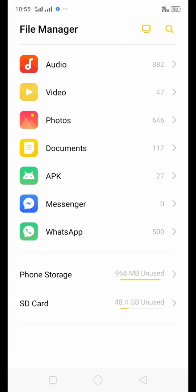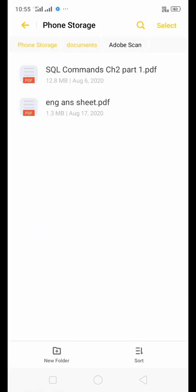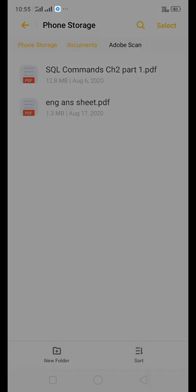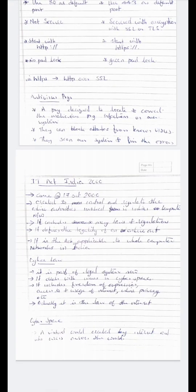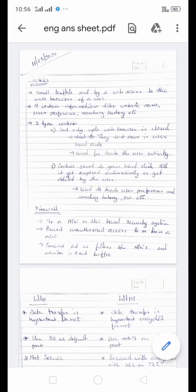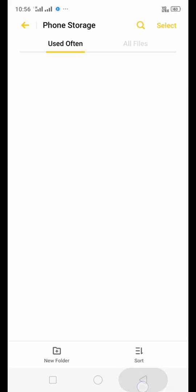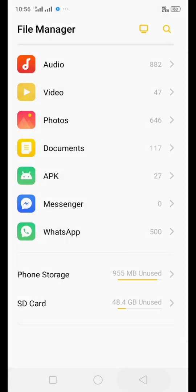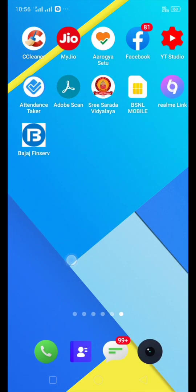This is how we can create a PDF from the answer sheet. You can find it inside the file manager — go to documents, then Adobe Scan folder, and there you can find the answer sheet. You can open it with the PDF viewer.